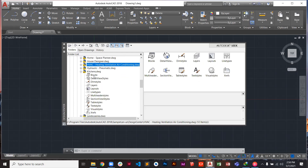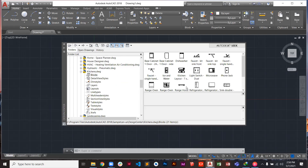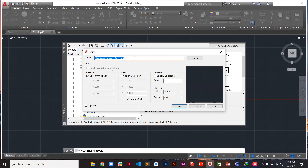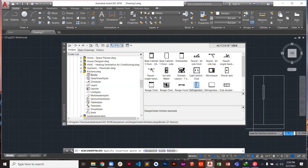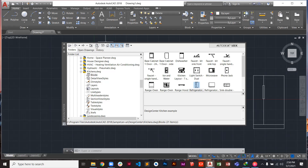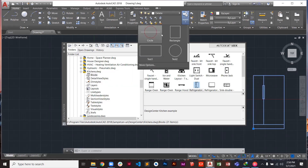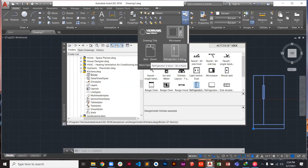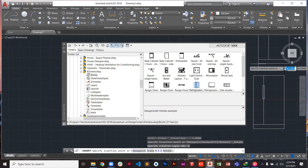To insert a block from Design Center, double-click on it — for example a refrigerator. You'll get the insert block dialogue. Press OK, go to the screen, click your insertion point, and enter a scale factor. If you don't want to scale, leave it at one and scale it later. Blocks you've inserted from Design Center — like a bed, refrigerator, or microwave — will be added to your recent blocks list, so you can easily insert them again.